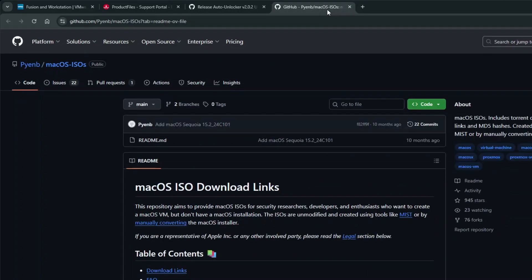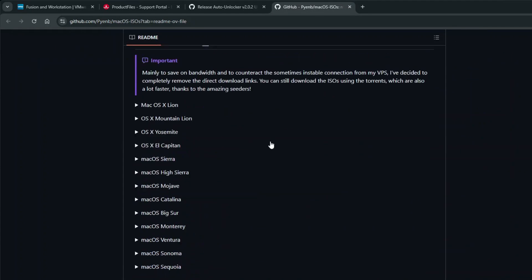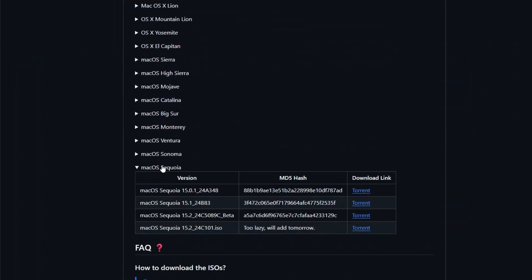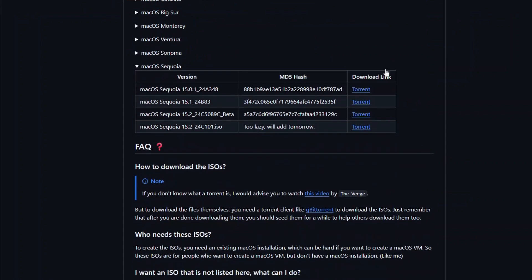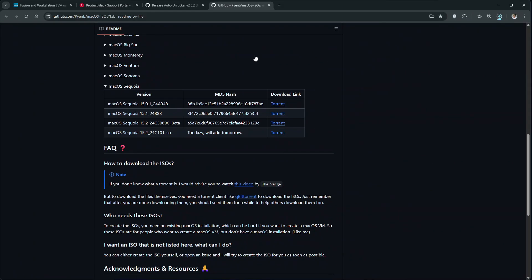And lastly, to download the macOS Sequoia ISO file, open this GitHub page, click macOS Sequoia, and then download the torrent file. You will need to use a torrent client, such as BitTorrent or MuTorrent, to download the ISO file using this torrent file.